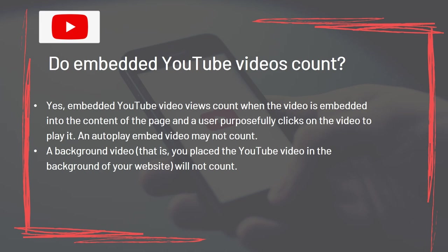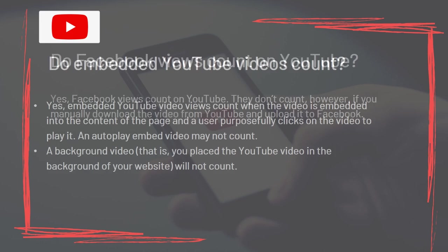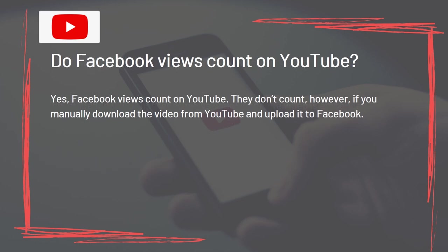Do embedded YouTube videos count? Yes. Embedded YouTube video views count when the video is embedded into the content of the page and a user purposely clicks on it to play it. An autoplay embed video may not count. A background video placed in the background of your website will not count. Do Facebook views count on YouTube? Yes, Facebook views count on YouTube — but they don't count if you manually download the video from YouTube and upload it to Facebook.